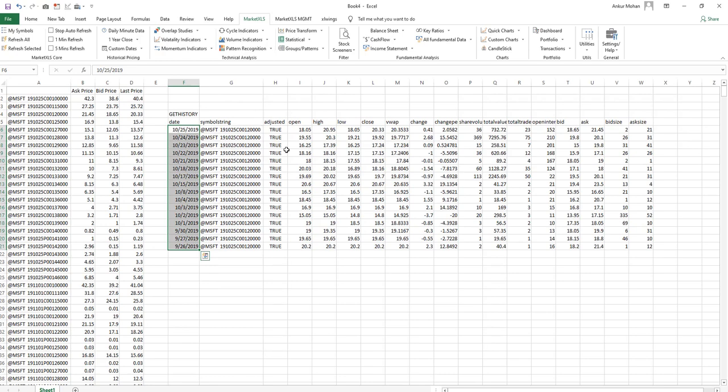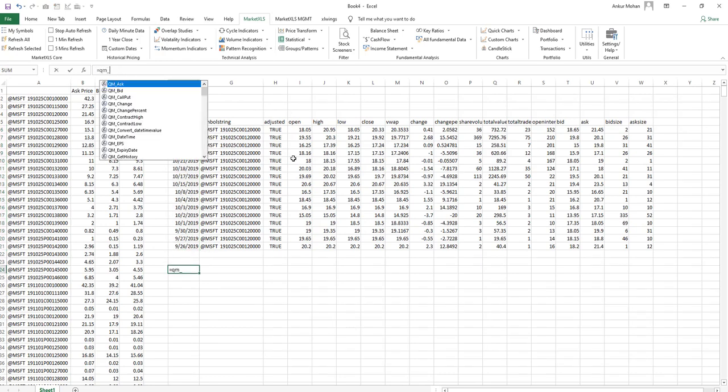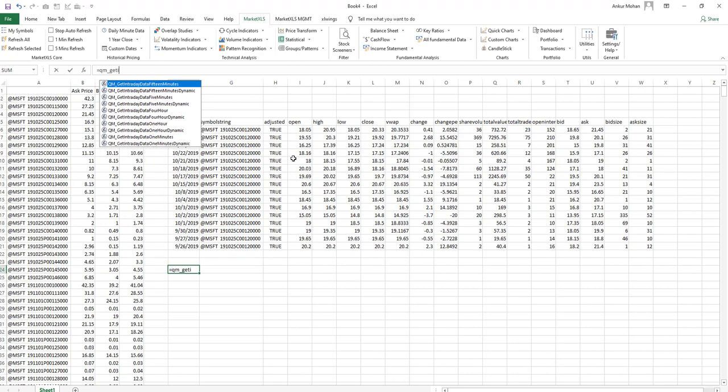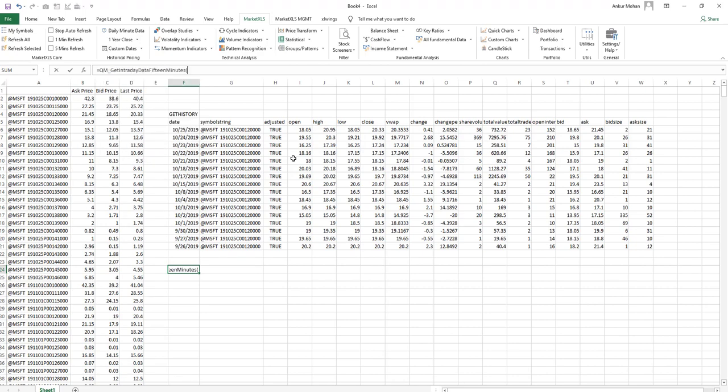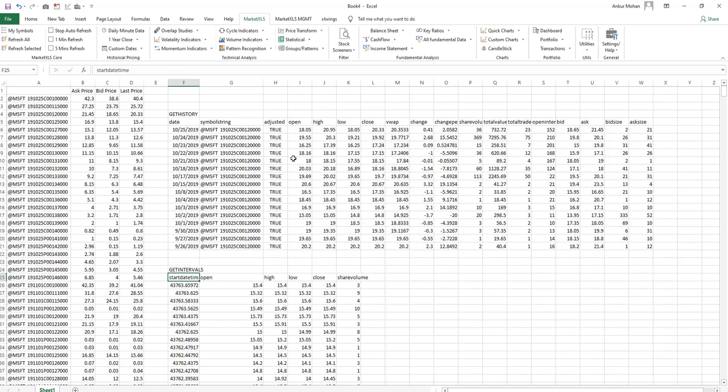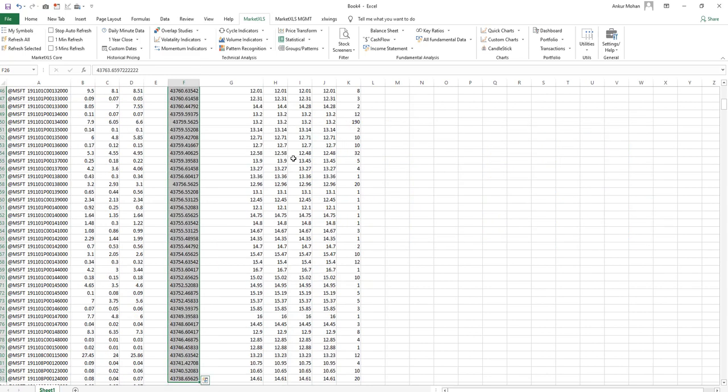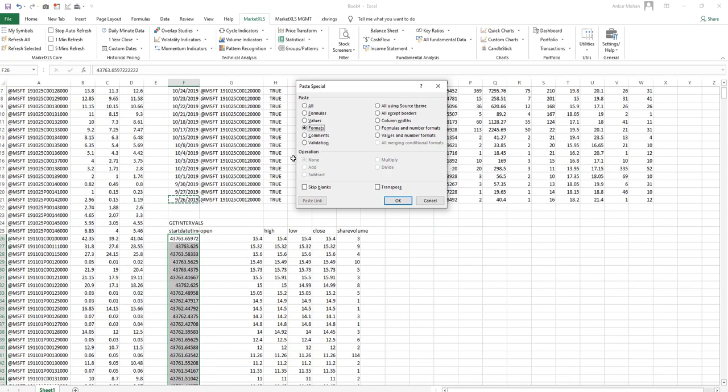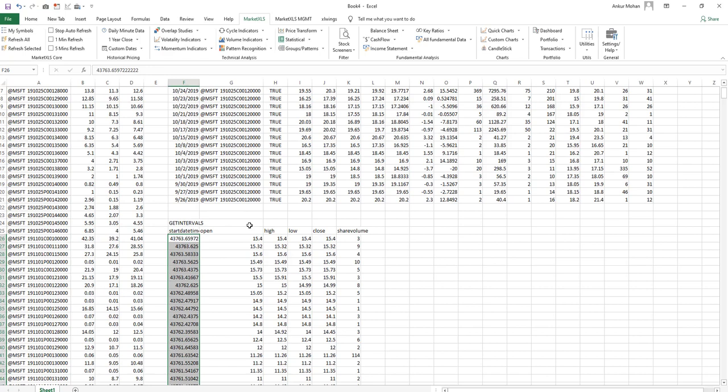Now to get the intraday history in specific intervals, you can use this function called equal sign QM_get_intraday_history_15_minutes. If you want to get the intraday history in 15 minutes interval, you may need to format the date column to reflect the correct date and time notation.